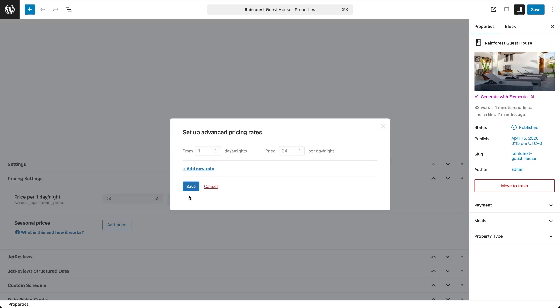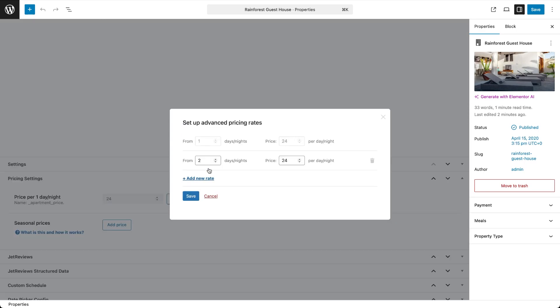Click Add Rates and then hit Add New Rate. For example, if you want to offer a lower price for bookings of 3 nights or more, set the From Days Nights value to 3 and enter the new price per day. You can add as many custom rates as you'd like. For instance, a different rate for full week or full month bookings. Once you're done, click Save.